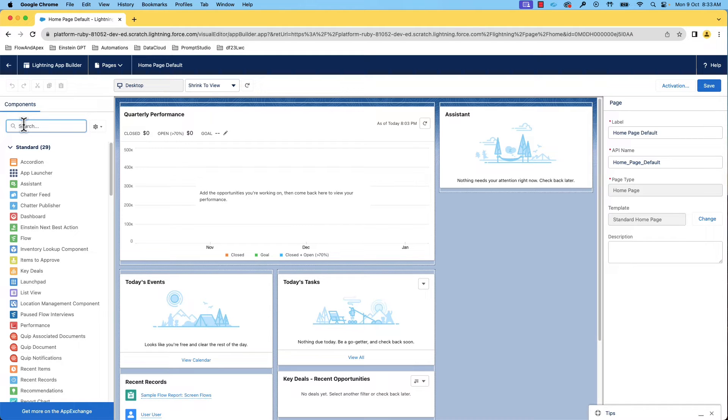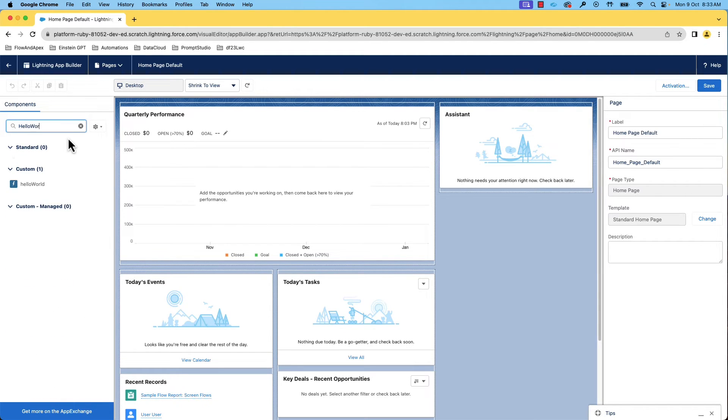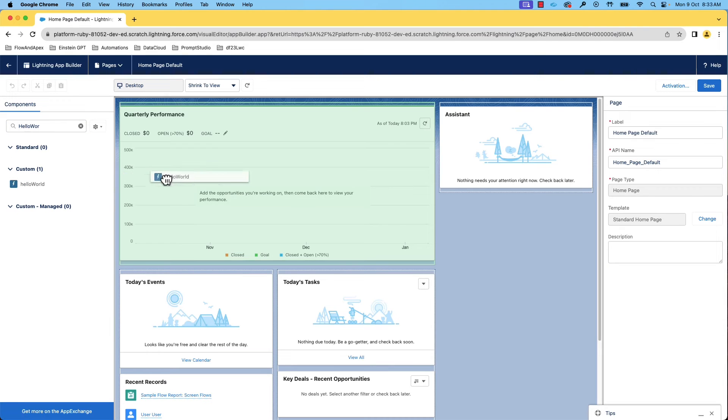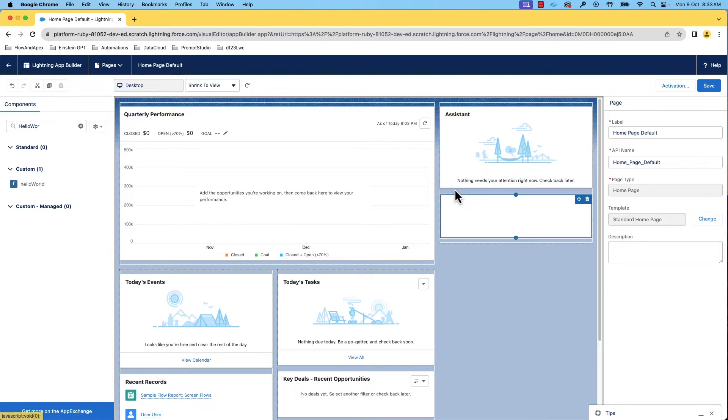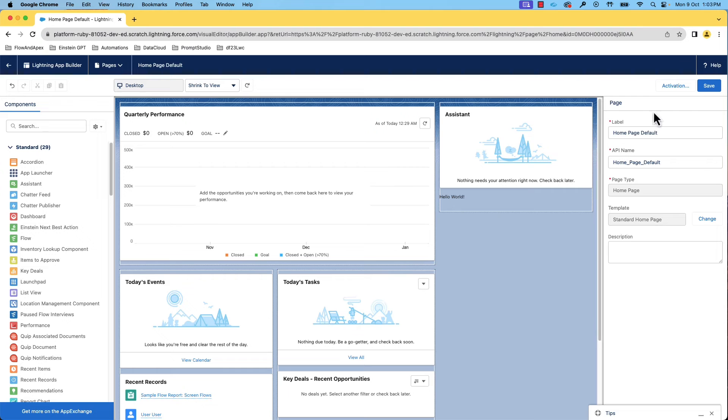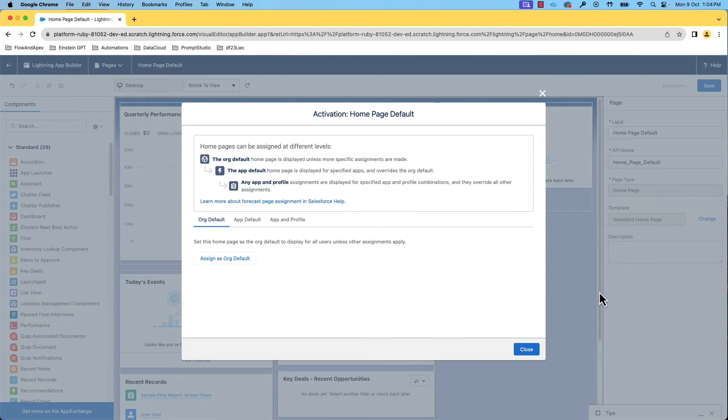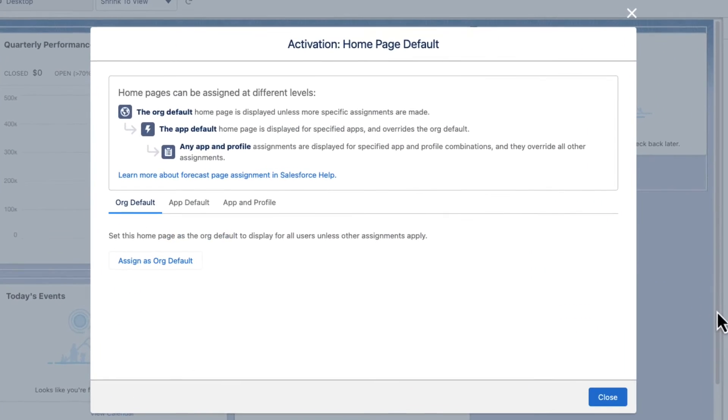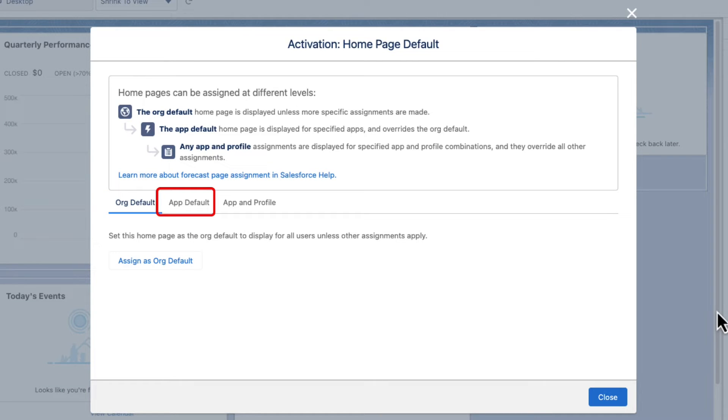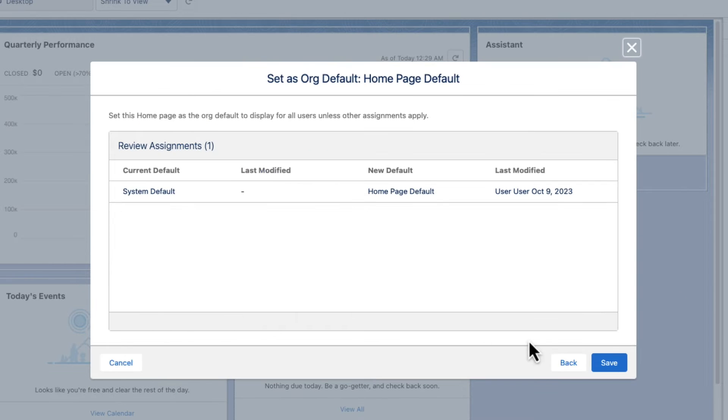It launches the app builder. On the left side of the app builder, you can see all the available components, both the standard and custom components. We can find our component under custom components. Let's drag and drop it. Let's save and activate it. You can activate the page as default at org level, app level, or even profile level. Let's select assign as org default and save.